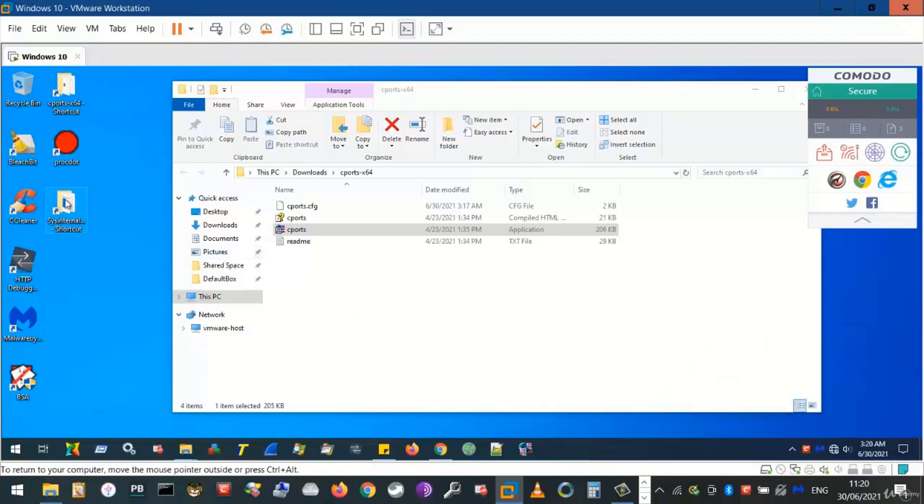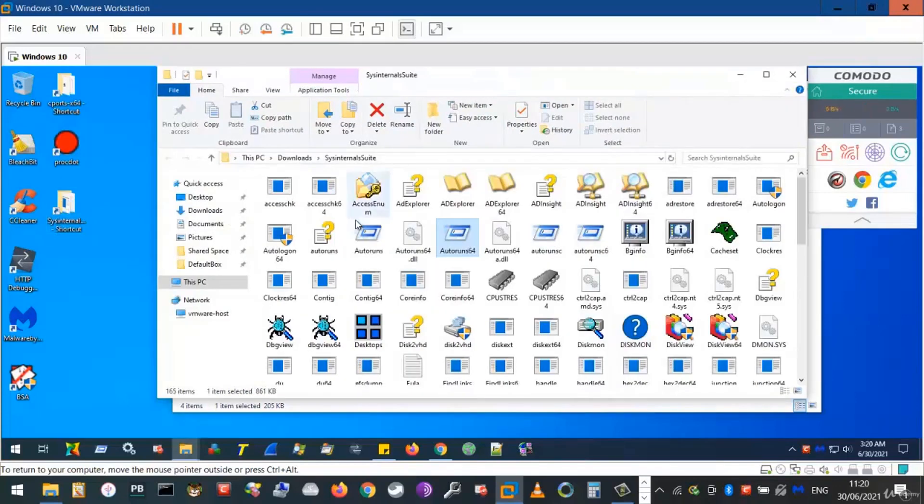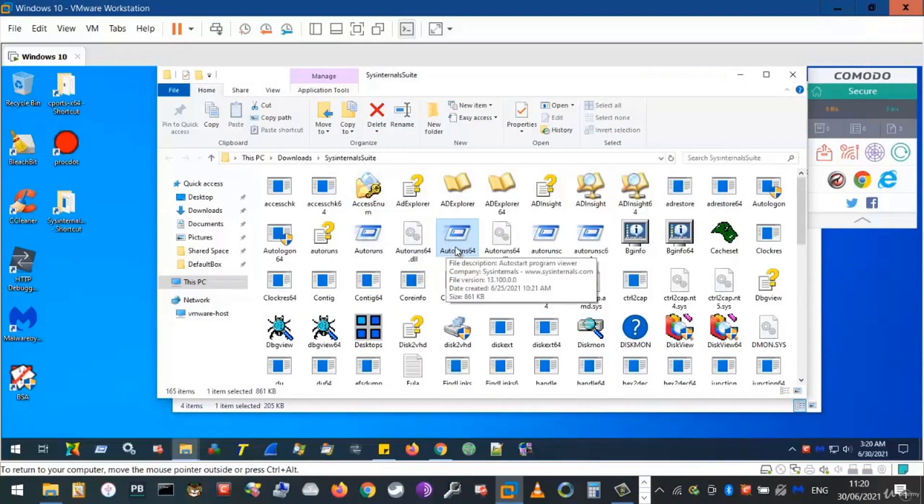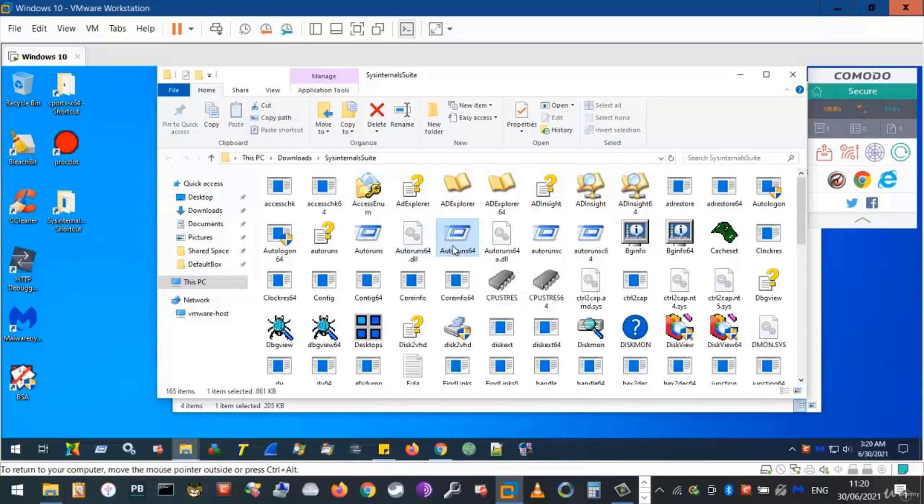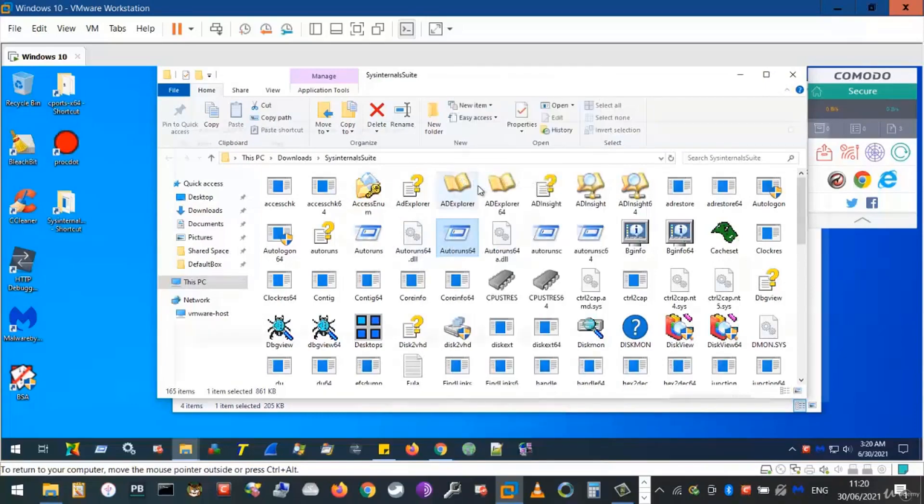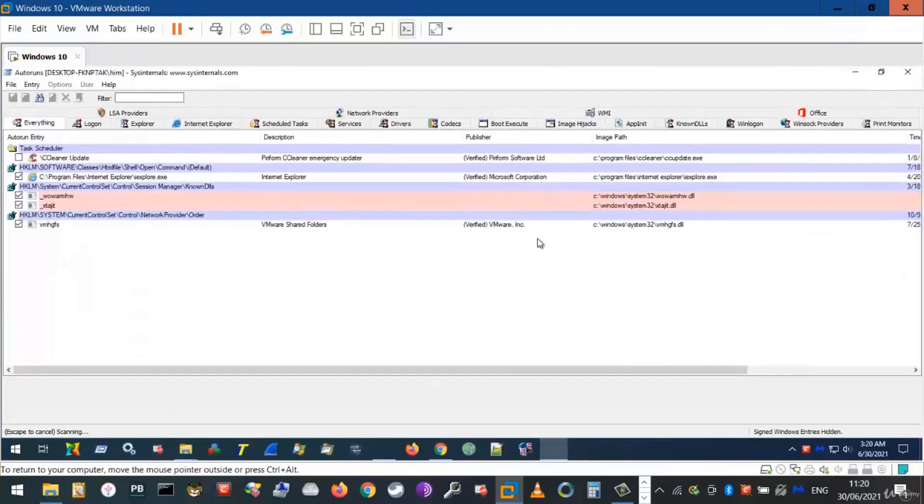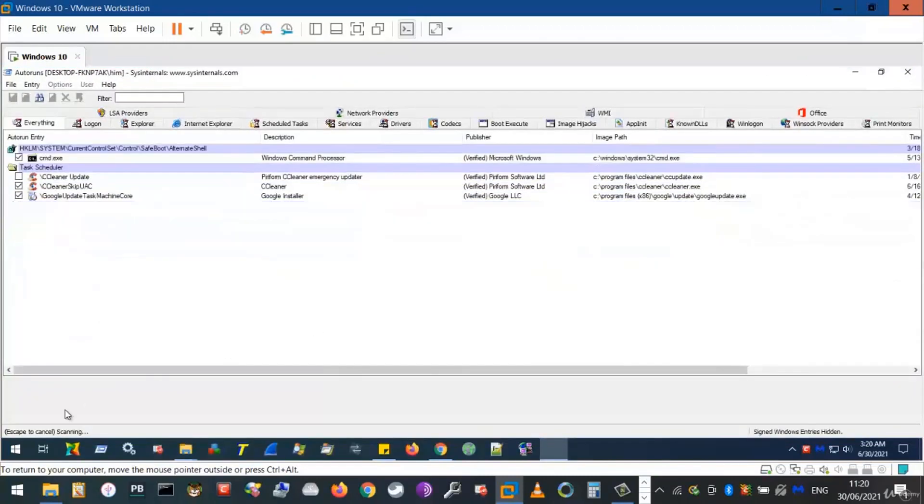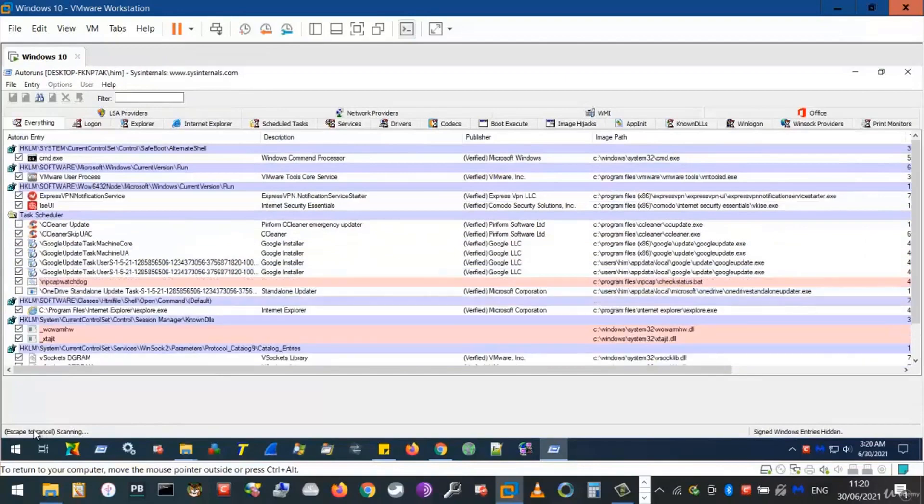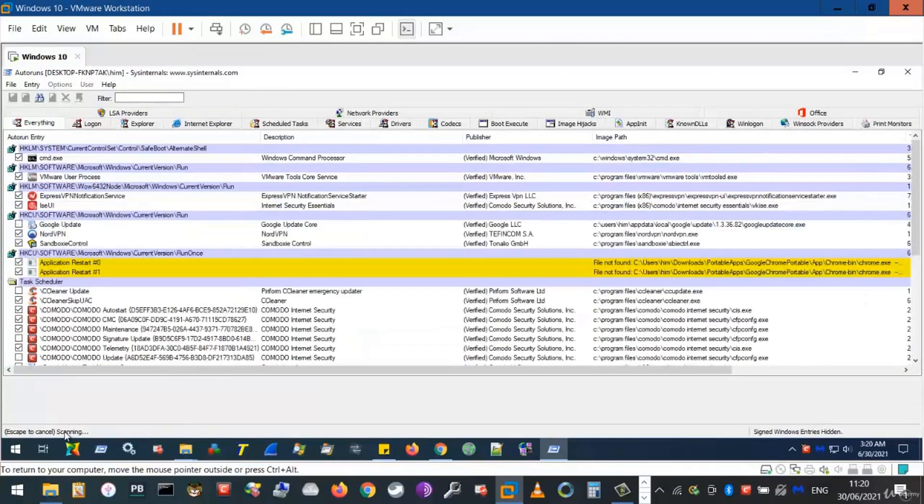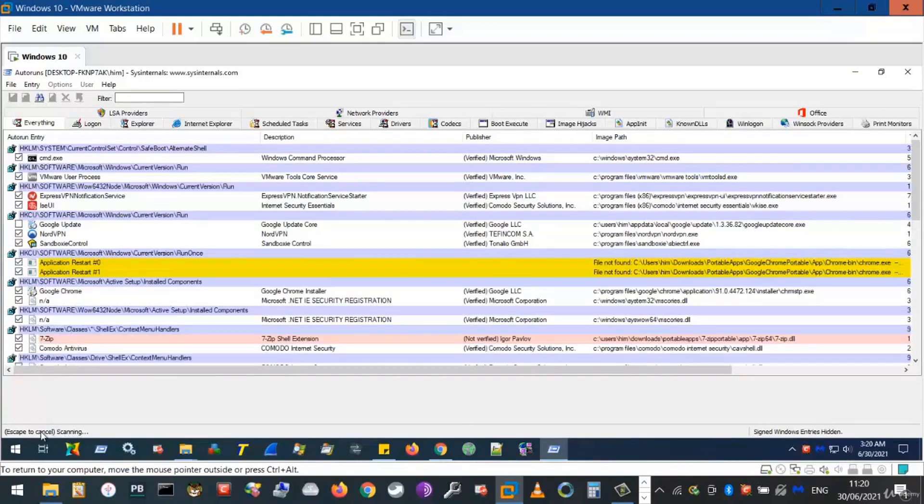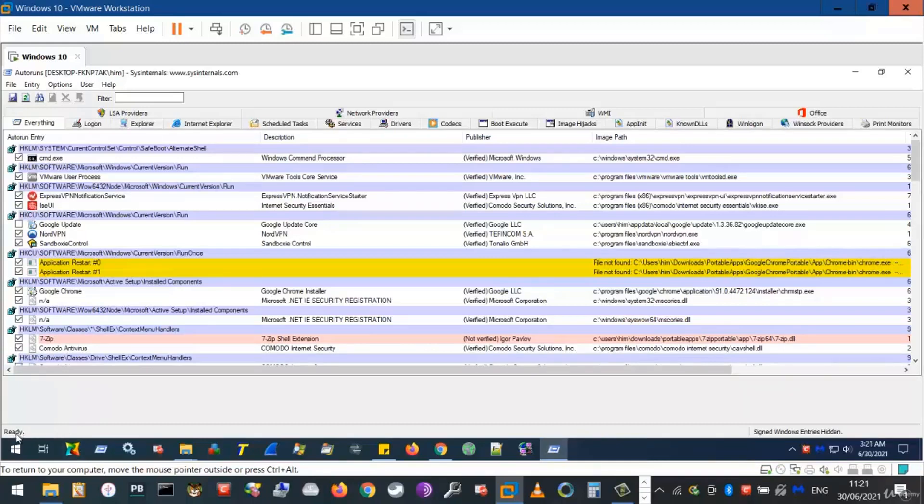This time, we head to Sysinternals. We right-click on Autorun64, the application, not the .dll. Run as administrator. This program will take a few seconds while it loads and scans the entities on our computer. Wait until it's completed. You should see ready once the process is completed. We see here ready. Autoruns has completed the scanning of our computer.